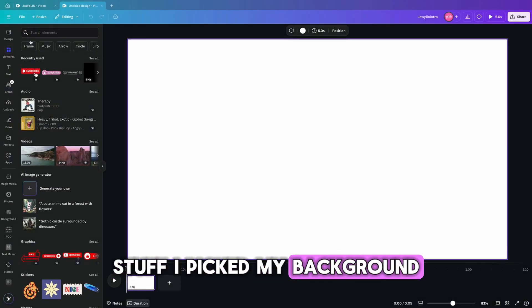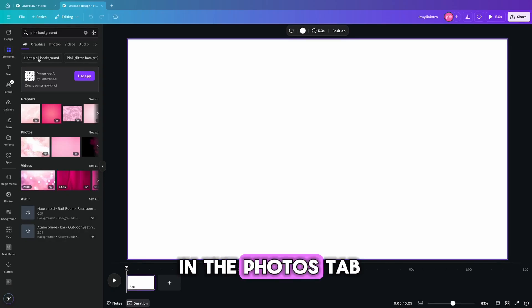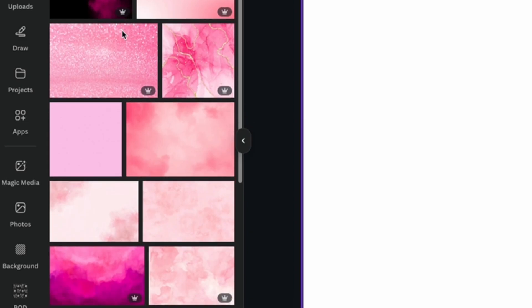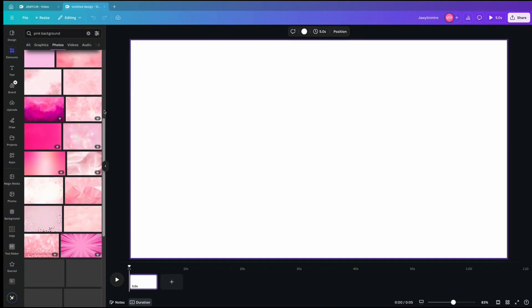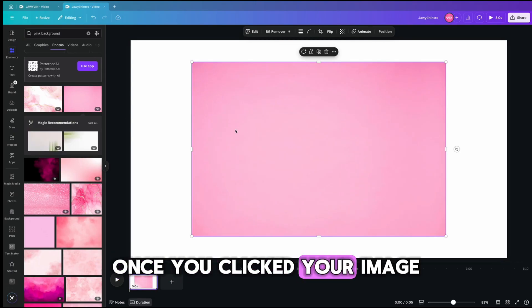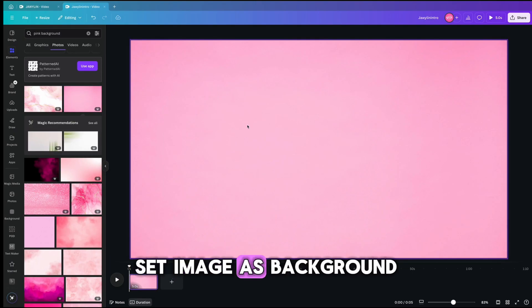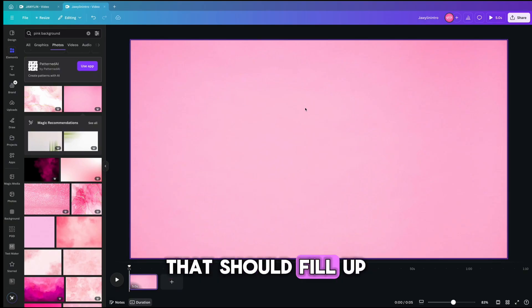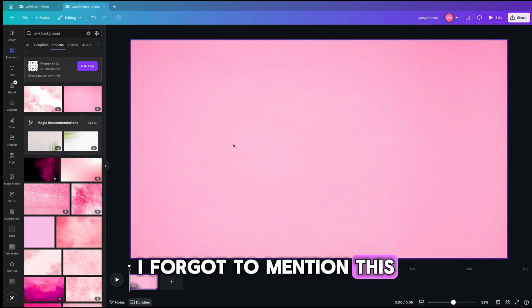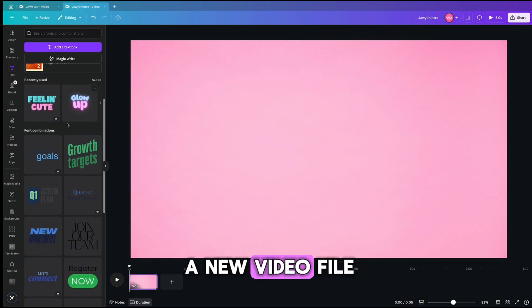First off, I picked my background. All I did was search 'pink background' in the elements tab, and then I looked in the photos tab. Once you click your image, you want to right-click on that, and there is a choice at the bottom that says 'set image as background.' That should fill up the entire screen. I forgot to mention this, but when you open up a new file on Canva, make sure you're opening a new video file.